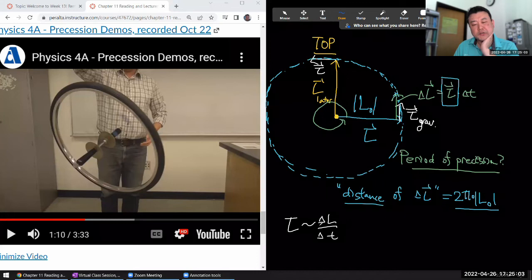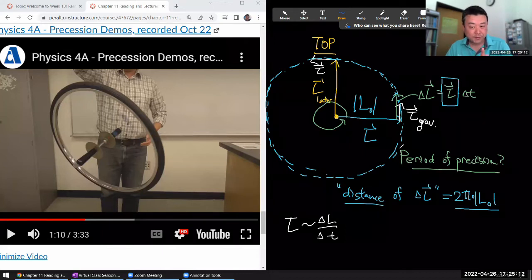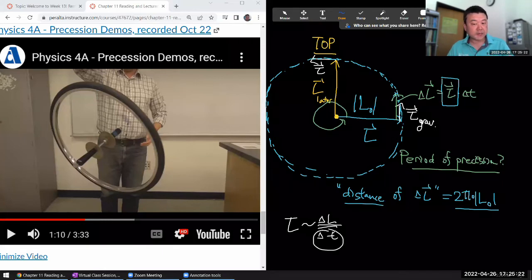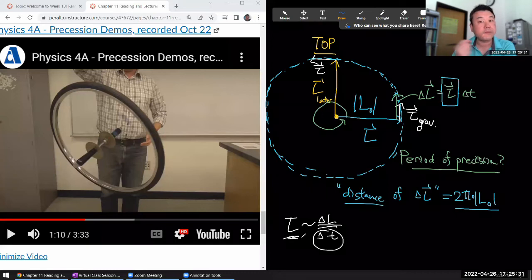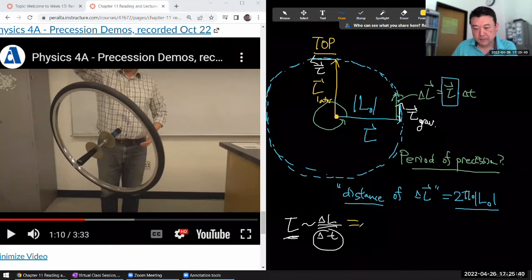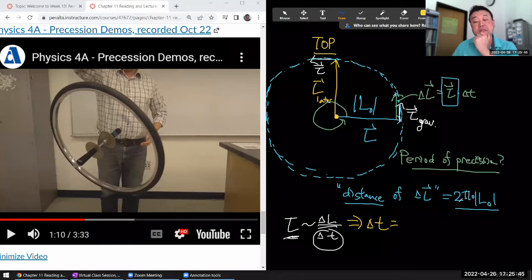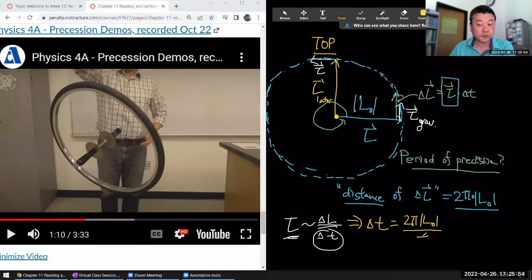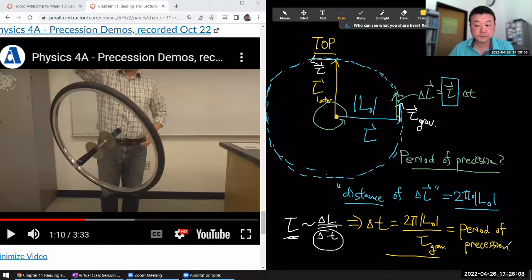My torque is related to the change of angular momentum per time. I have this total distance of angular momentum change — not total change in direction, but the path distance as it comes back around. I'm interested in how much time it takes for one full circle, and the magnitude of torque will remain constant throughout that precession motion. So the period will be this distance 2π times the magnitude of angular momentum divided by torque due to gravity. That's the formula I've derived for the period of precession from first principles.